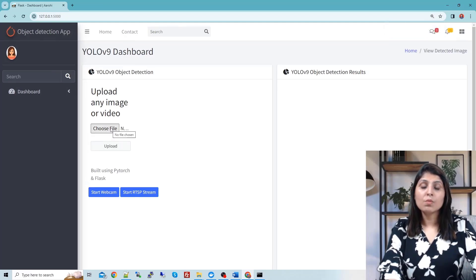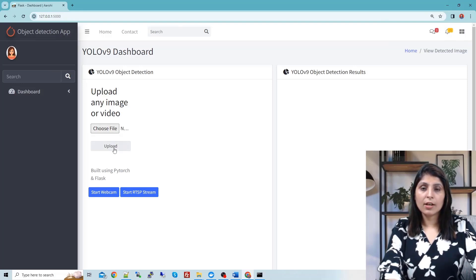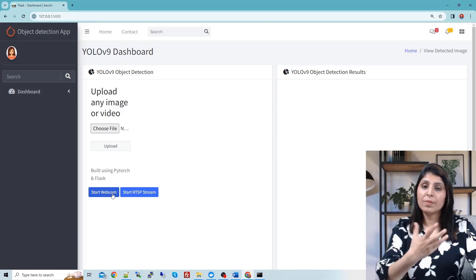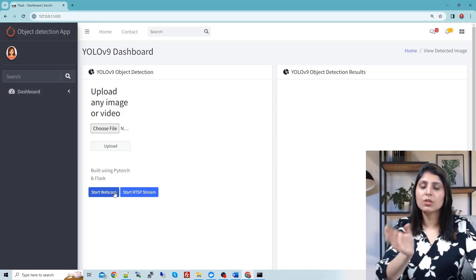If you want to perform detection on an image or video, you choose the file, then click on upload and you will see the output. If you want to test on a webcam or RTSP stream, you click on those buttons. For example, if you click on 'Start Webcam', the camera will open and it will start detecting objects.